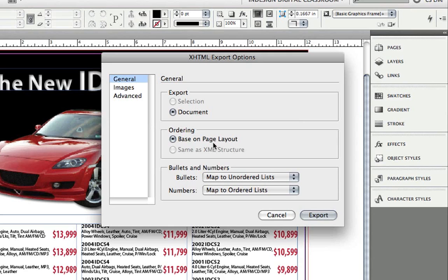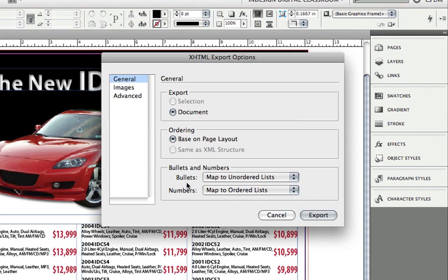For more information on XML, see Chapter 11 in the InDesign CS5 Digital Classroom book on Using XML. If I've used any bulleted or numbered lists in my InDesign CS5 document, it can map them to standardized XHTML bulleted and numbered lists as well.